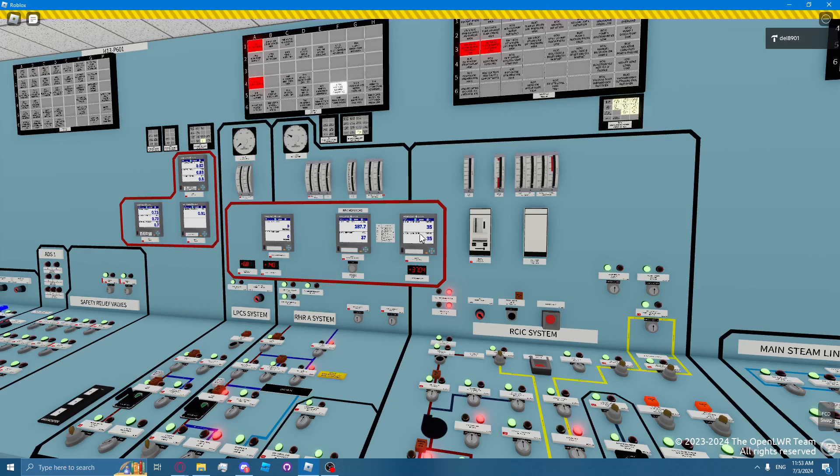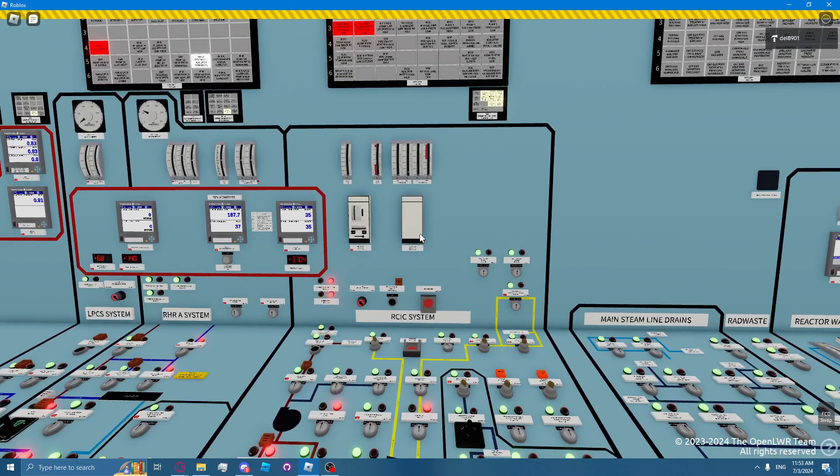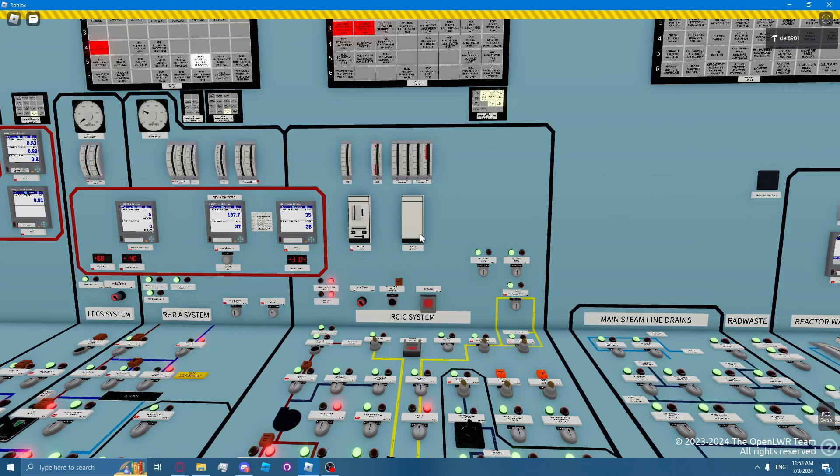The RICSI system also stops on reactor level 8 by closing RICSI valve 45. RICSI will automatically cycle between level 2 and level 8 during a transient with zero operator action.